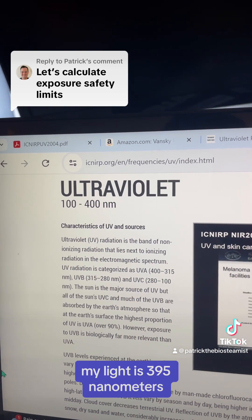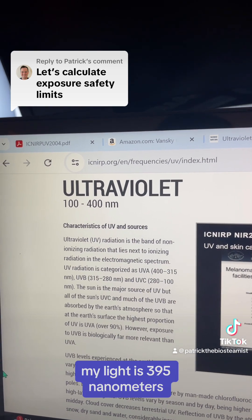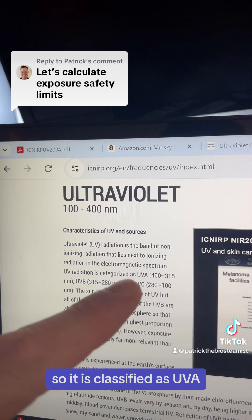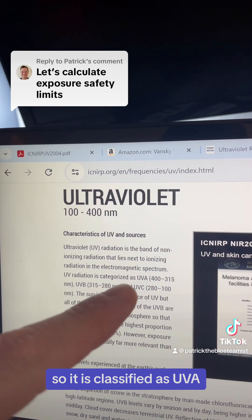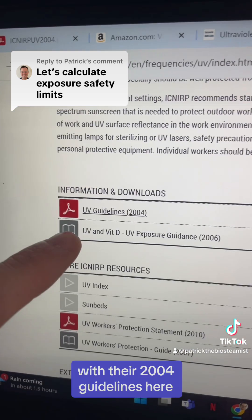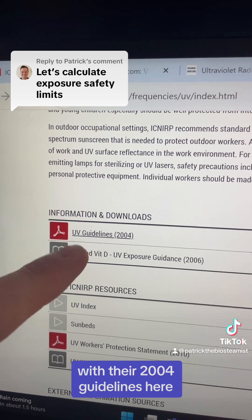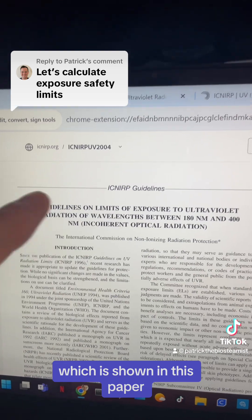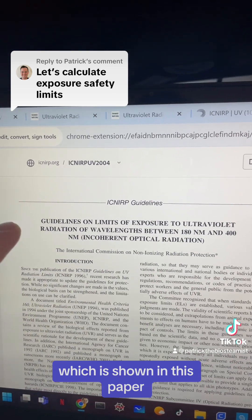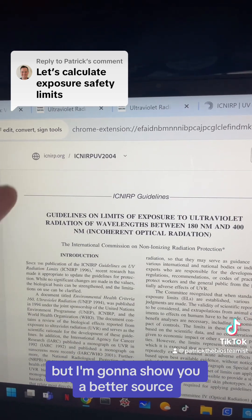My light is 395 nanometers, so it is classified as UVA, with their 2004 guidelines shown in this paper — but I'm going to show you a better source.